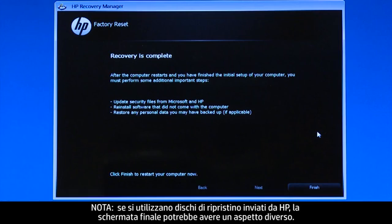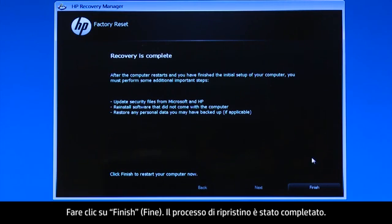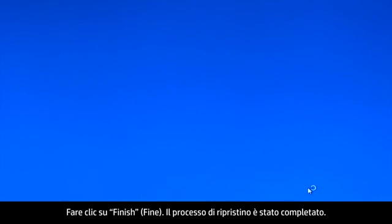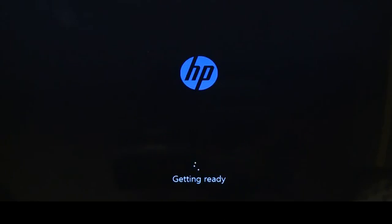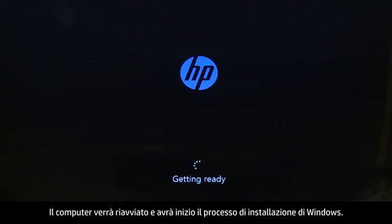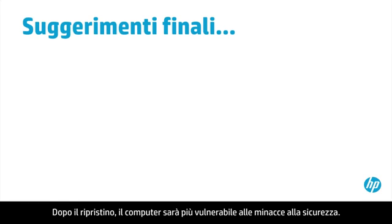If you are using recovery disks that were sent to you from HP, the final screen may appear different. Click Finish. The recovery process has completed. Now, your computer will restart and begin the Windows setup process.